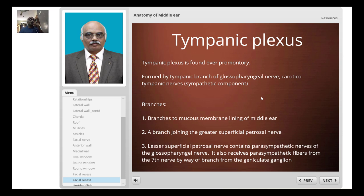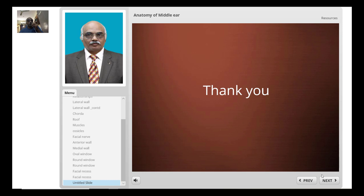The middle ear mucosa is not the same in all areas. In the hypotympanic area it is lined by ciliated columnar epithelium, while the middle ear proper — the mesotympanum — is lined by cuboidal epithelium.